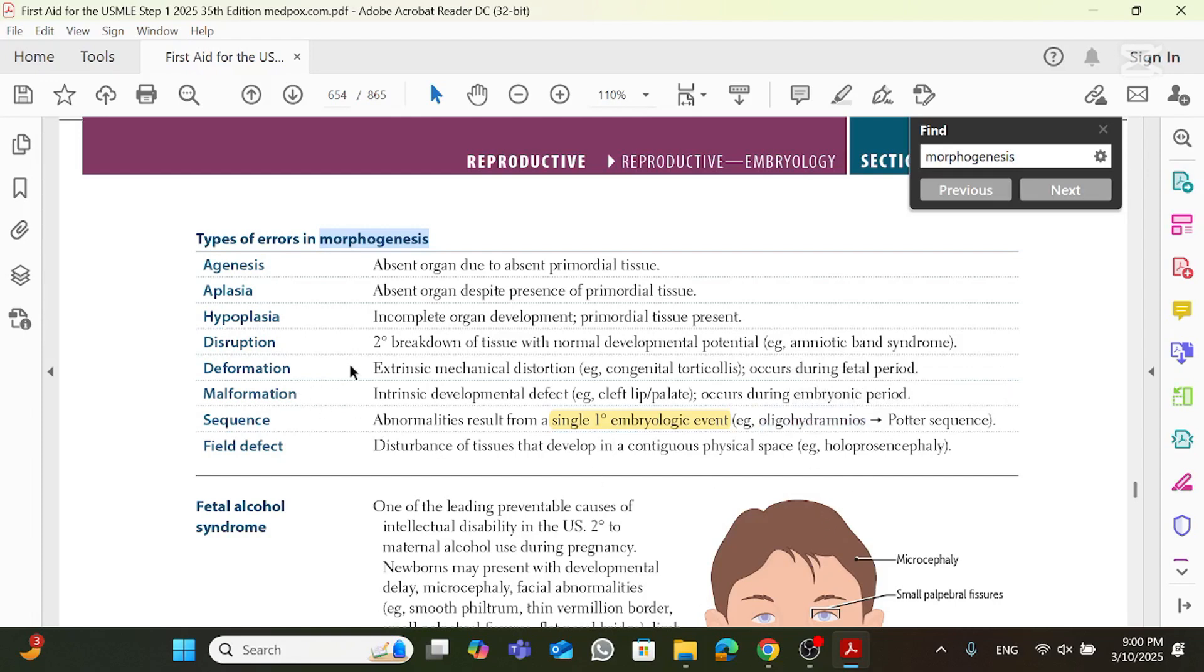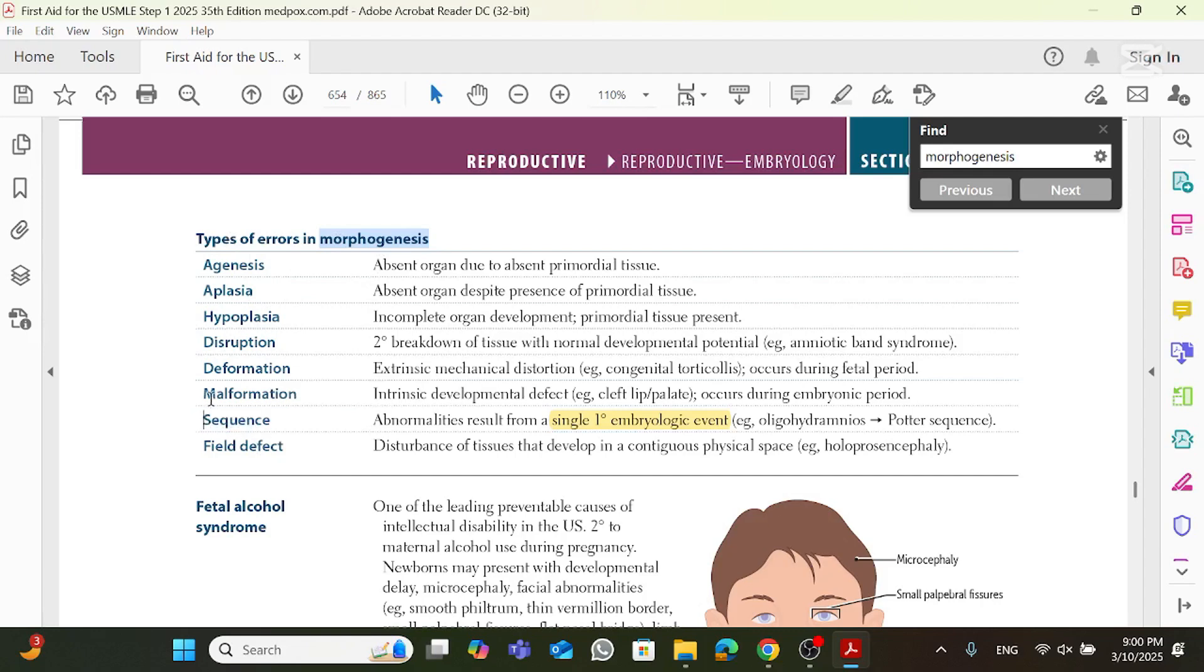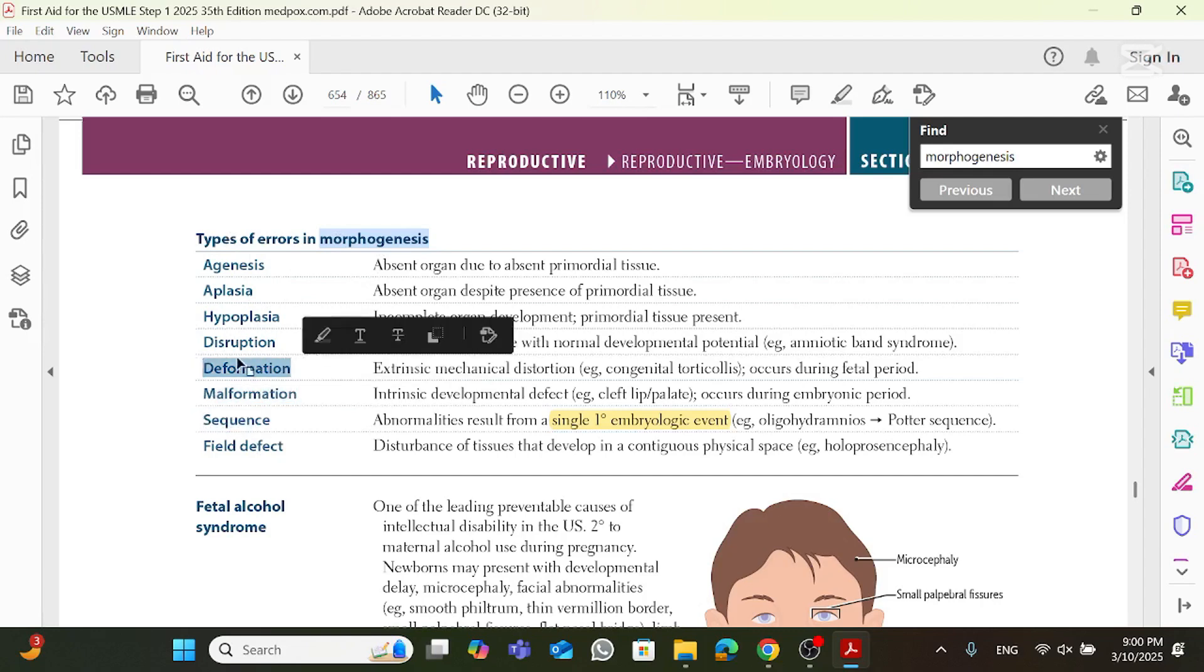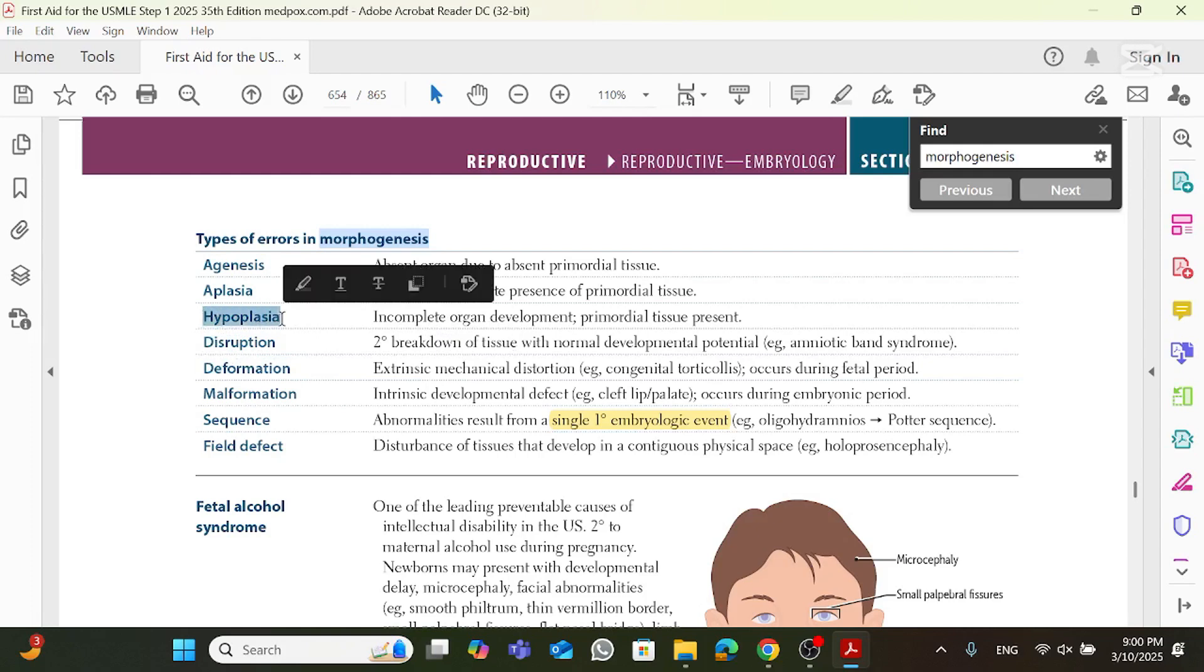So a lot of times the USMLE is going to test you on the types of errors in morphogenesis where you need to distinguish sequence from malformation, from deformation, from disruption, hypoplasia, aplasia, and all these things. So what is a malformation?